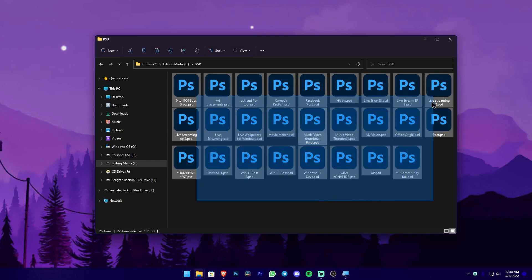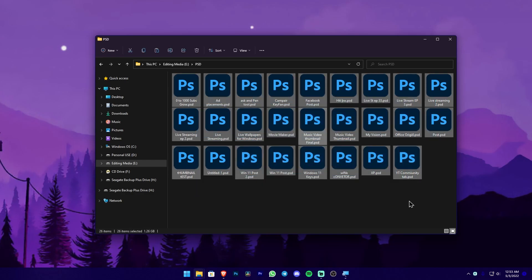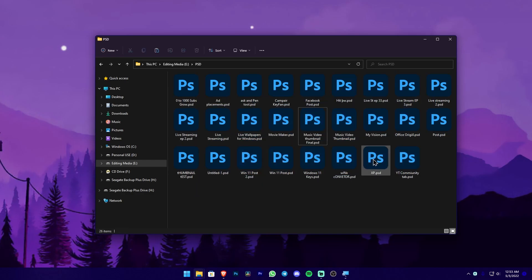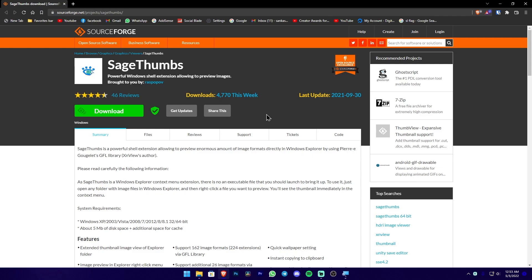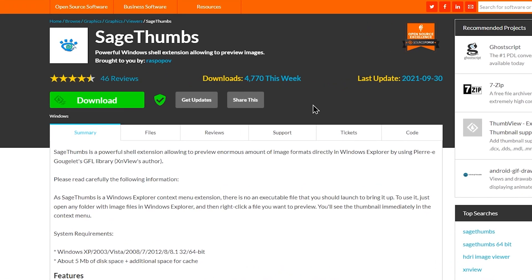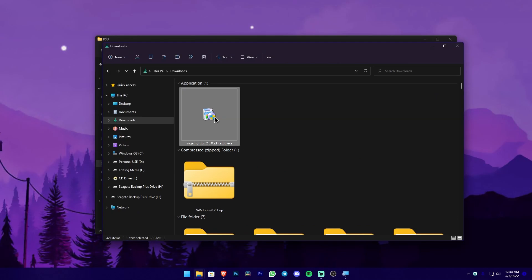We will locate the PSD files in the folder. We will download the link in the description. The application is called SageThumbs — press the download button.